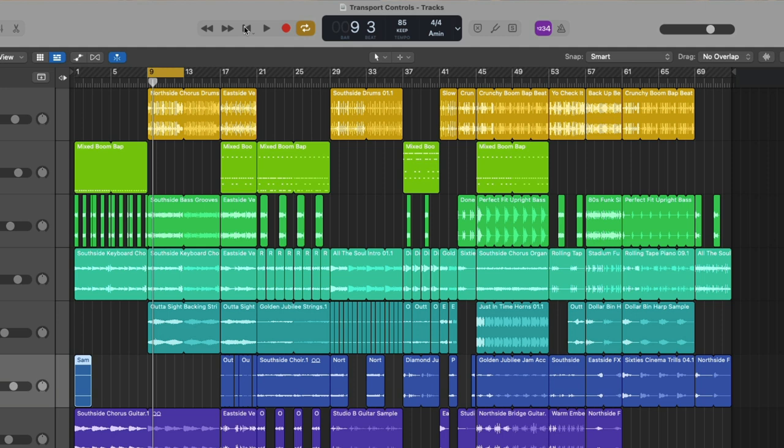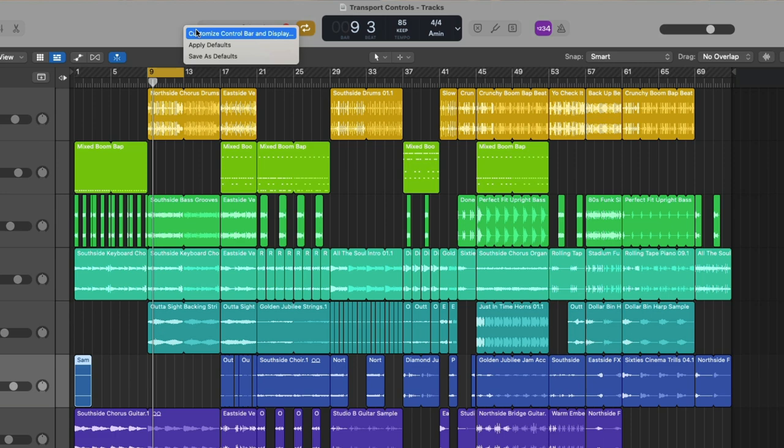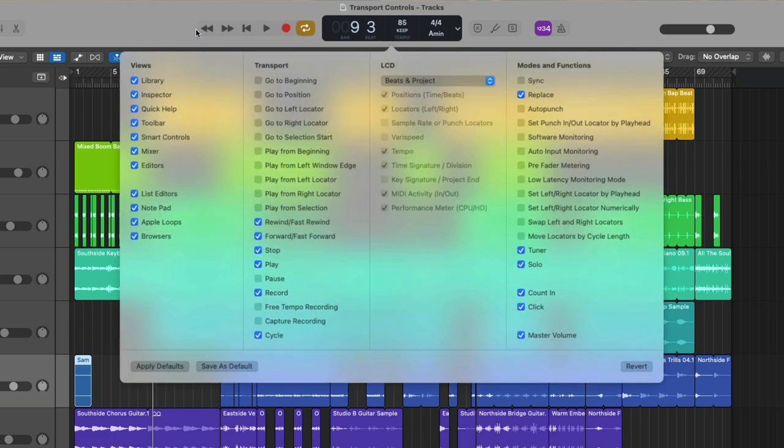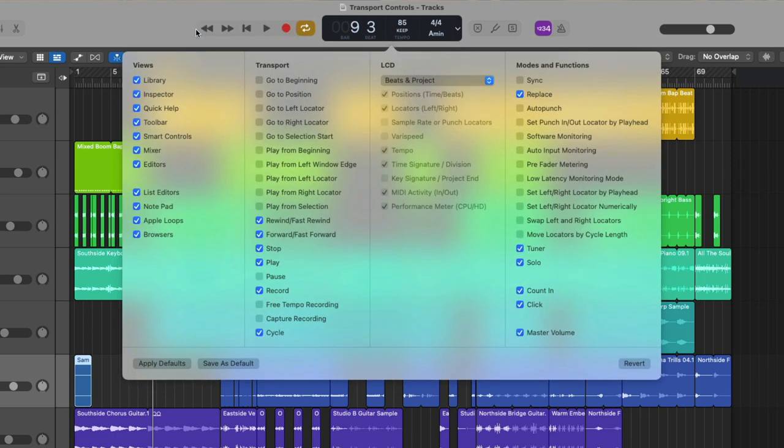But there are more transport buttons beyond these six that we see. If you hover your mouse over an empty section of the control bar and either right click with a mouse or trackpad or hold control and click, a menu pops up and we can choose to customize the control bar and display.